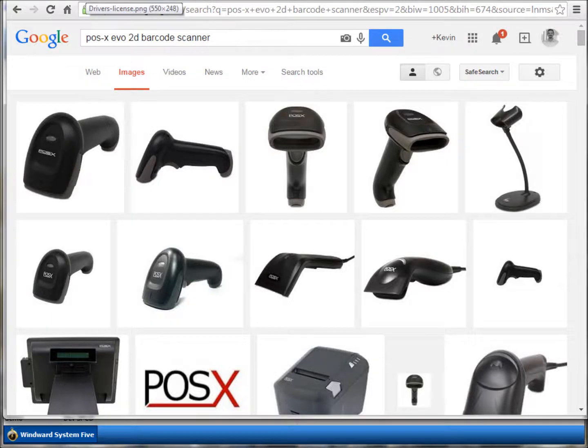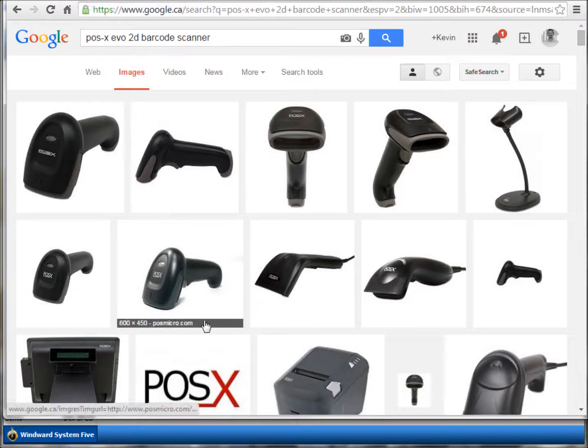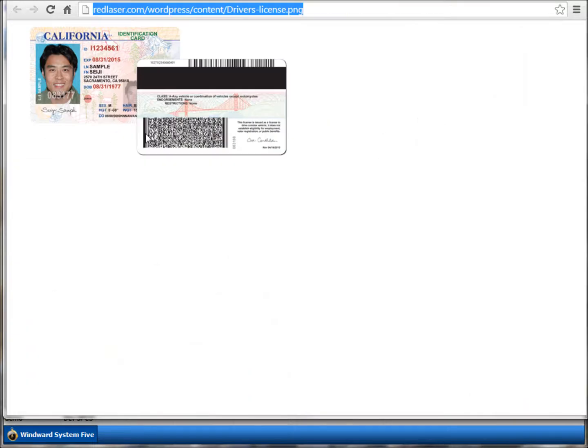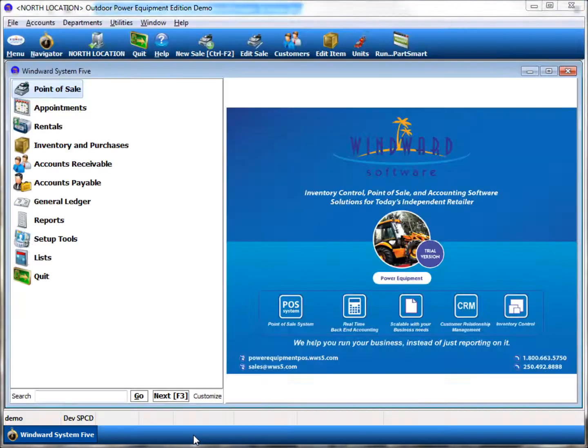In this video we're going to use a 2D barcode scanner to scan the two-dimensional barcode on a driver's license. In Windward System 5, that can create a customer record and even create invoices.